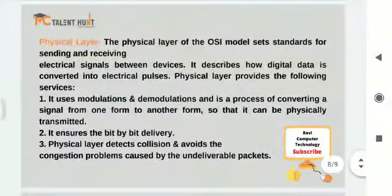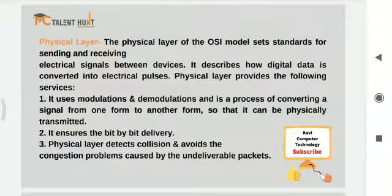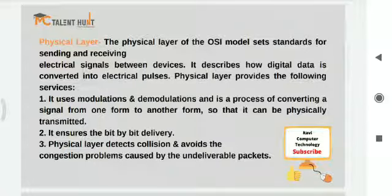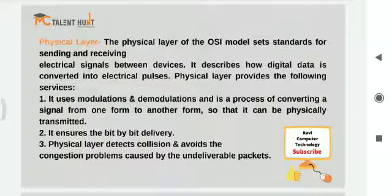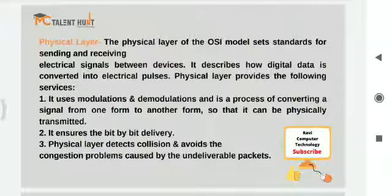The last layer — the first in the OSI stack — is the physical layer. The physical layer of the OSI model sets standards for sending and receiving electrical signals between devices. At this layer, data is transferred with the help of electrical signals. The physical layer converts digital binary data into electrical pulses for transmission.